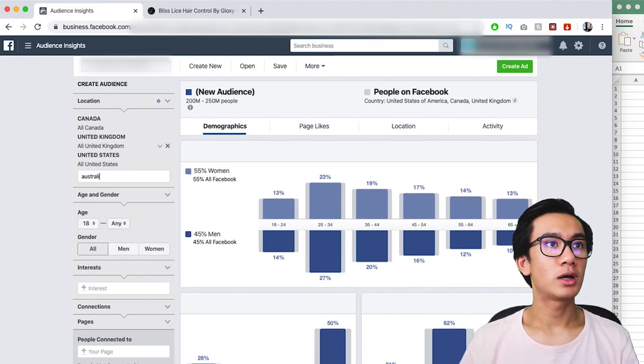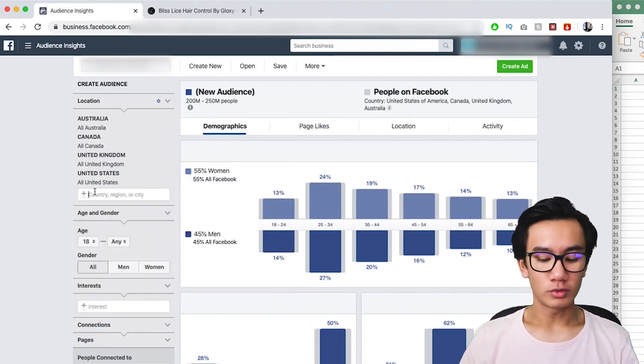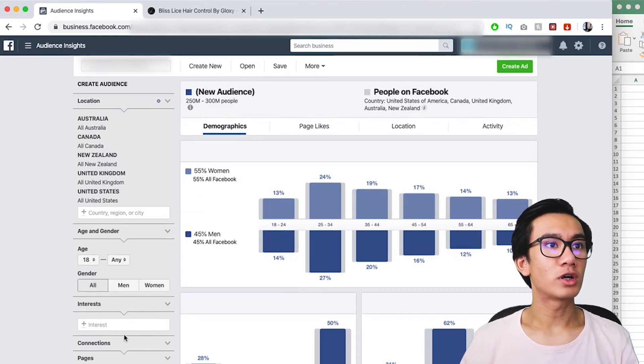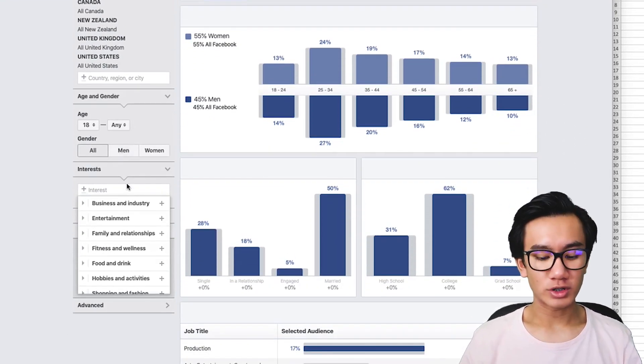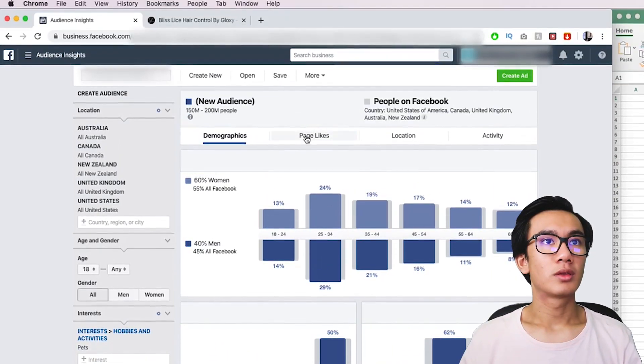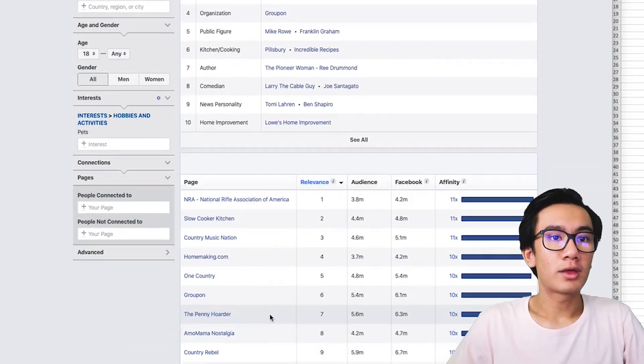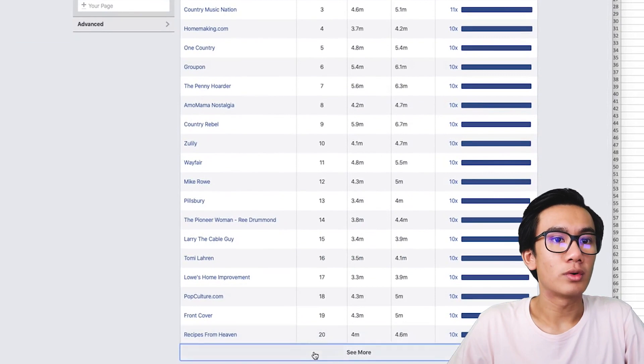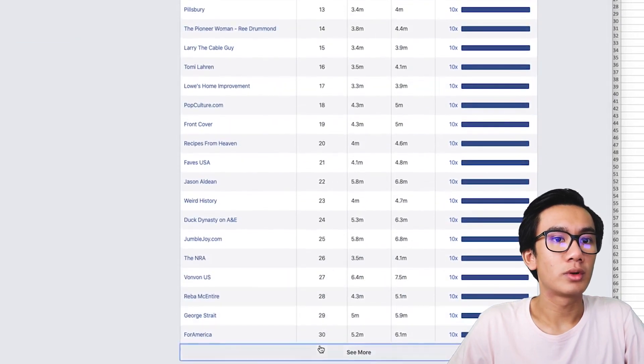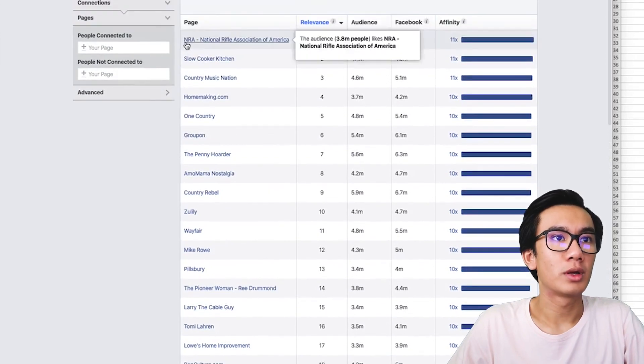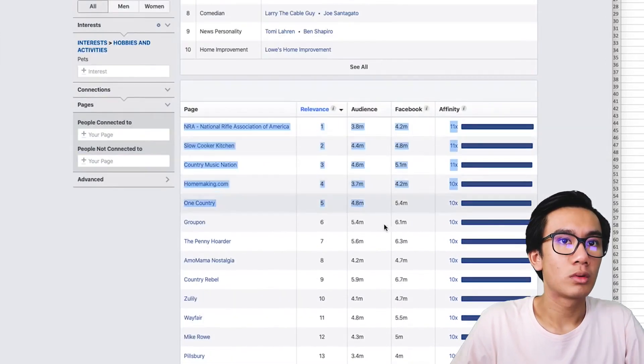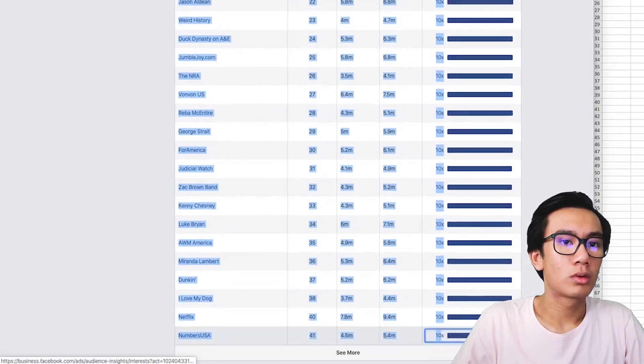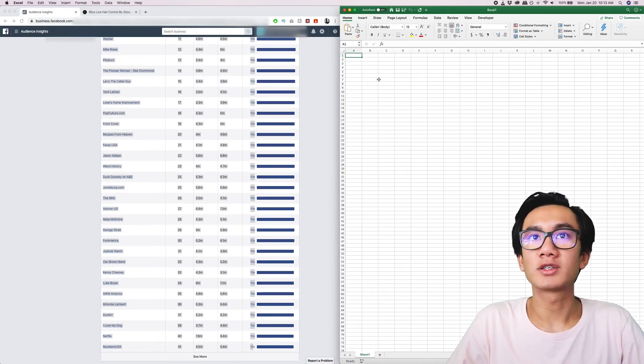Australia, New Zealand - so that's the top five countries. Now let's go ahead and put in just 'pets'. Then what you want to do is go to the page likes and go see more. You get around 41 people, then you'll go ahead and copy all this, copy and paste onto an Excel sheet.